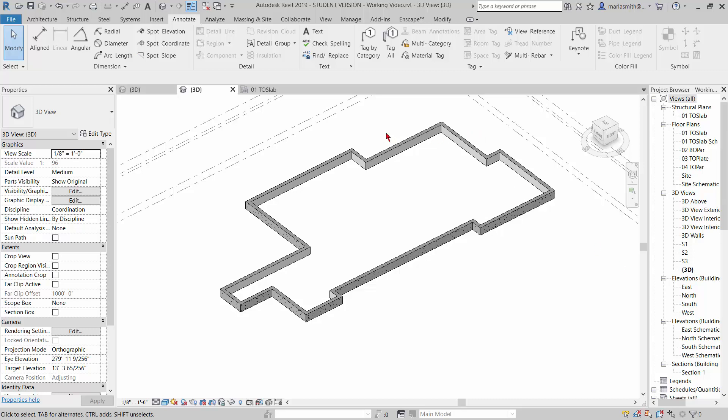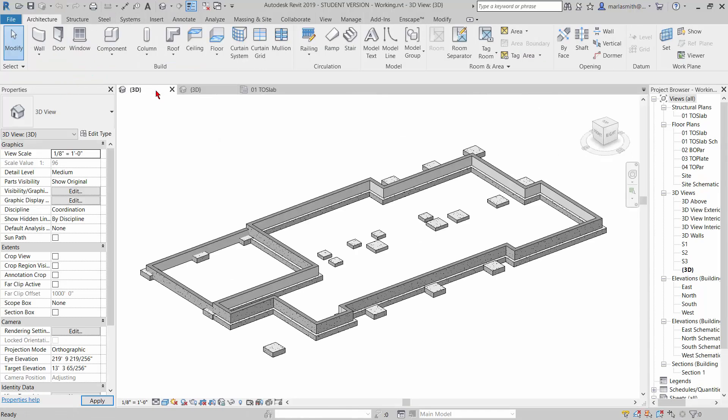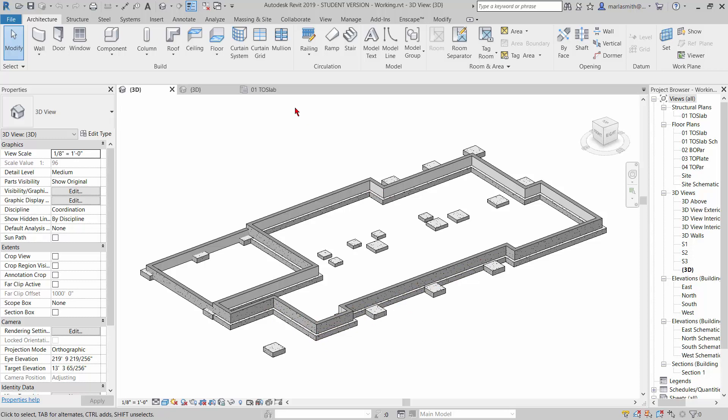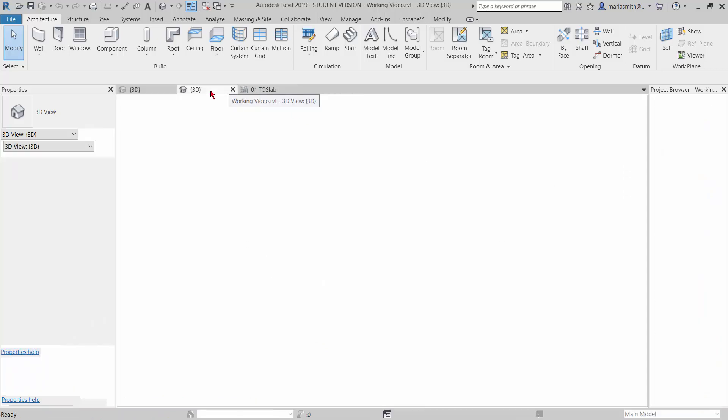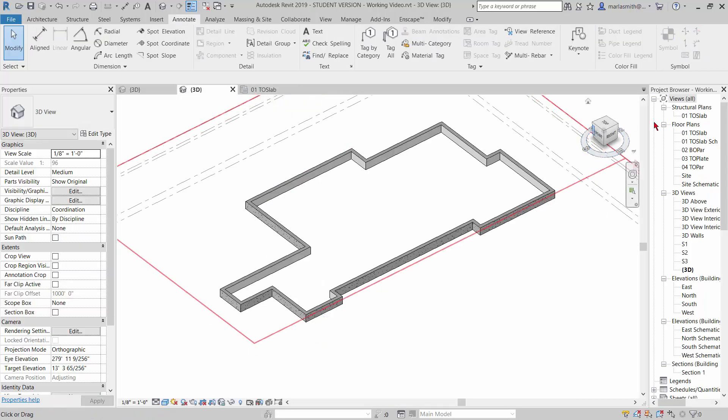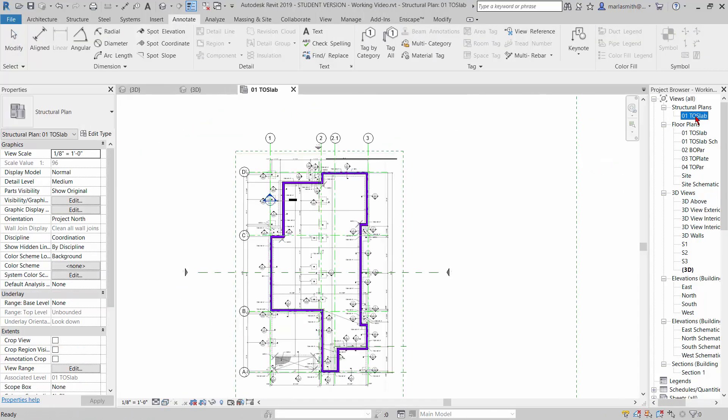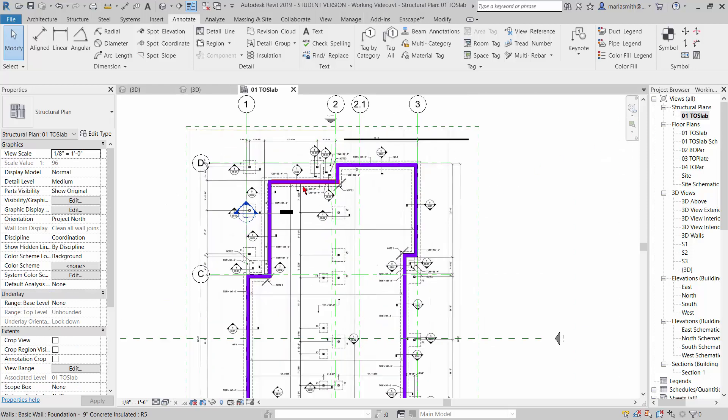Alright, so we have our foundation walls in and now we need to go in and adjust them because they're not quite in the right place and we need to put a foundation footing underneath this wall. To do that, I'm going to go to my structural plan, top of slab. This is where we have put our structural plan in there so we can see it and we have dimensions for it.